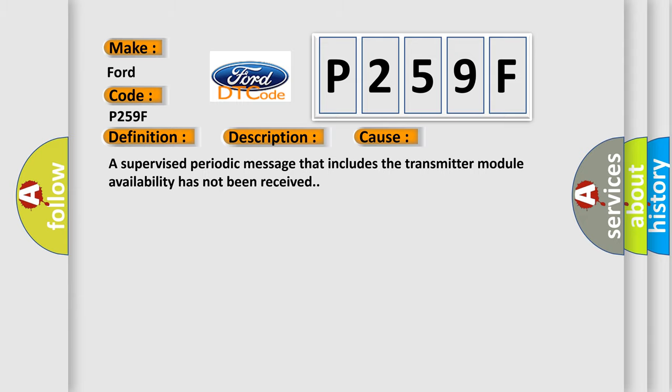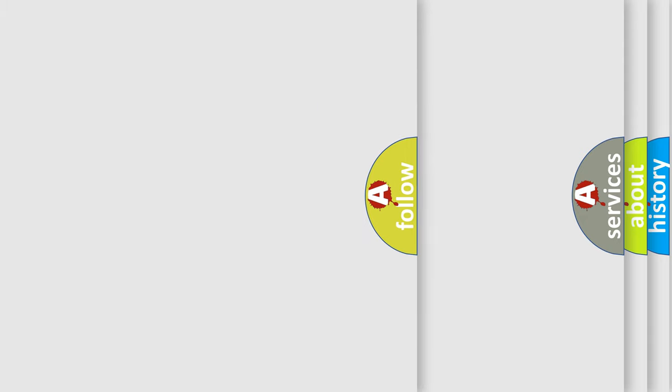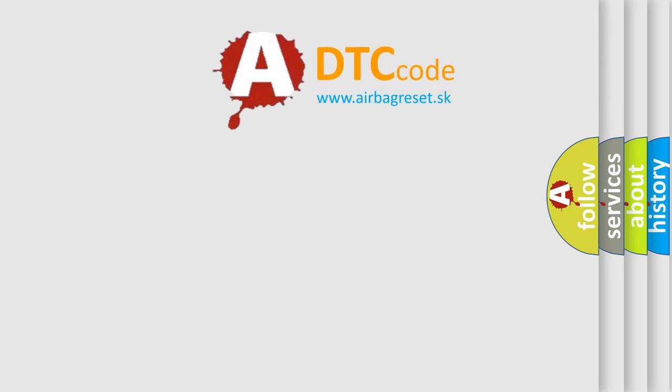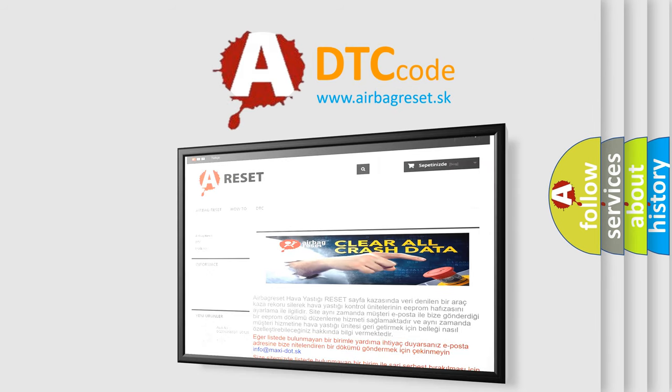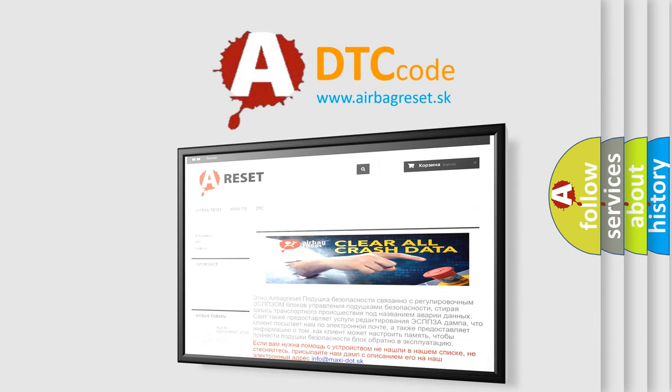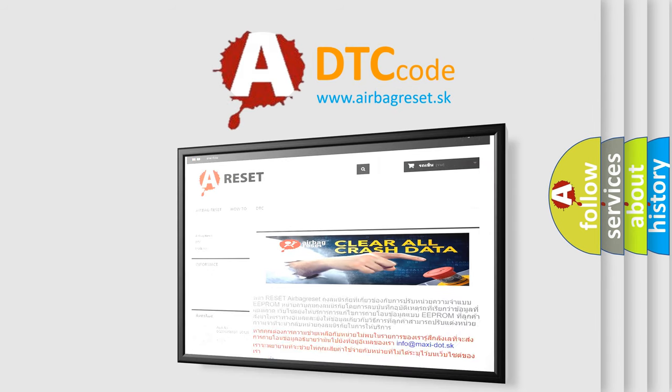The Airbag Reset website aims to provide information in 52 languages. Thank you for your attention and stay tuned for the next video.